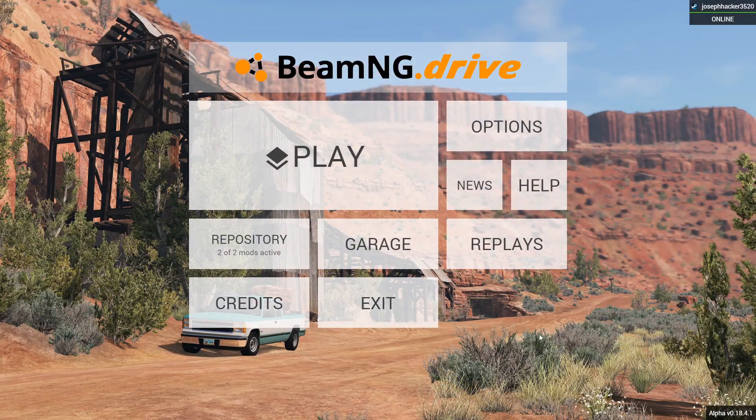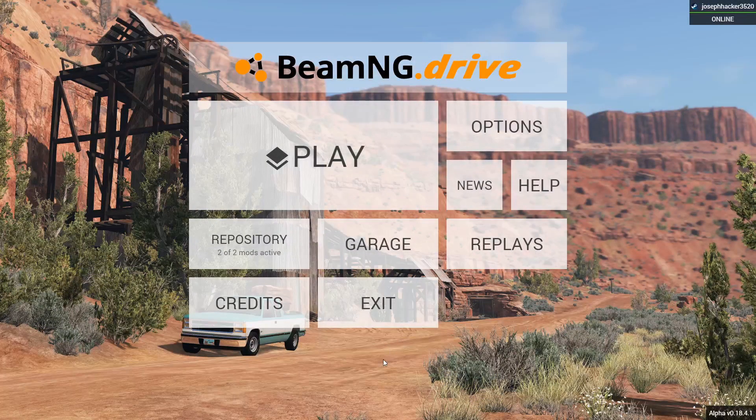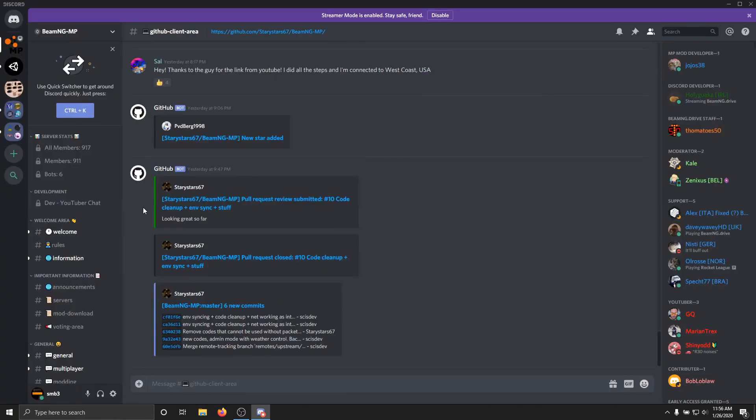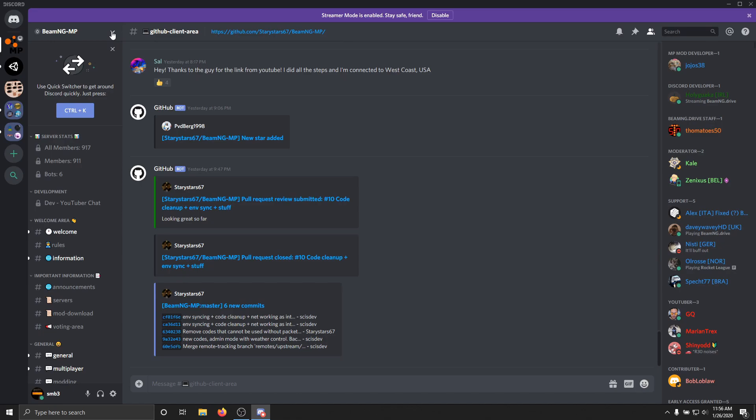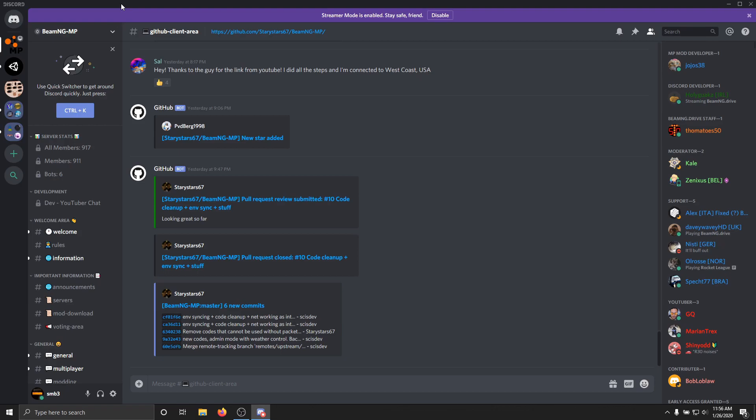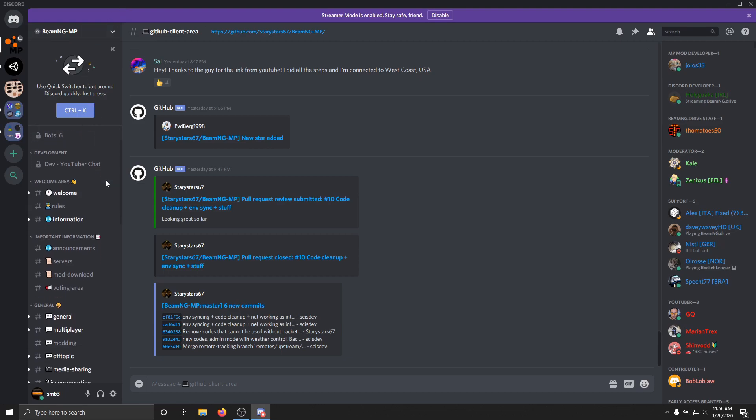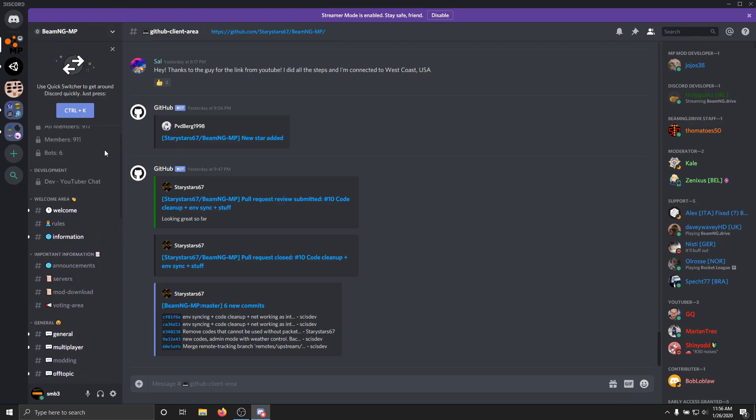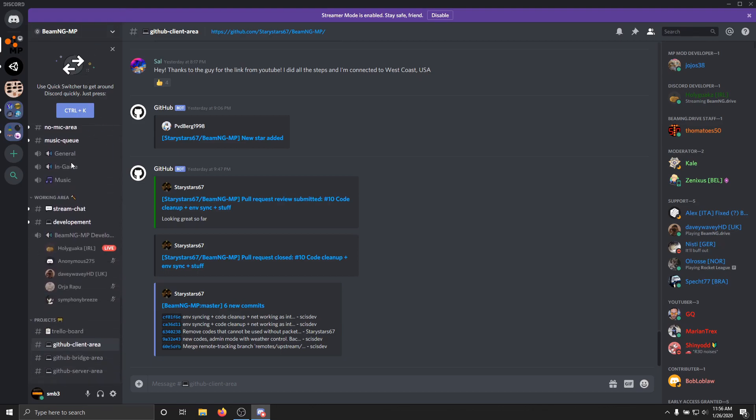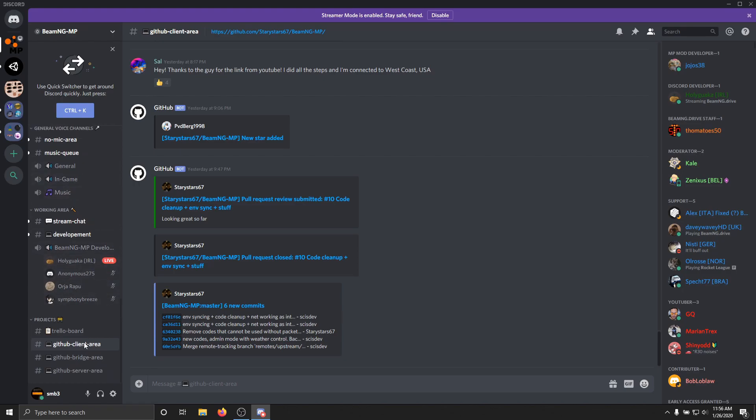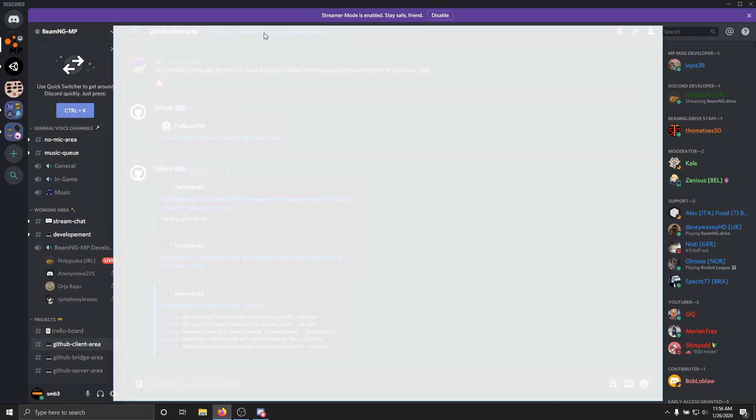So I'm going to show you guys how to do that. The first thing that you're going to want to do is join the BeamNG MP Discord. I will put this link in the description. You can also find this by just Googling. Once you're in, you want to scroll all the way down to the bottom to where it says Projects GitHub Client Area. Then you want to come up here to the top and click this link.